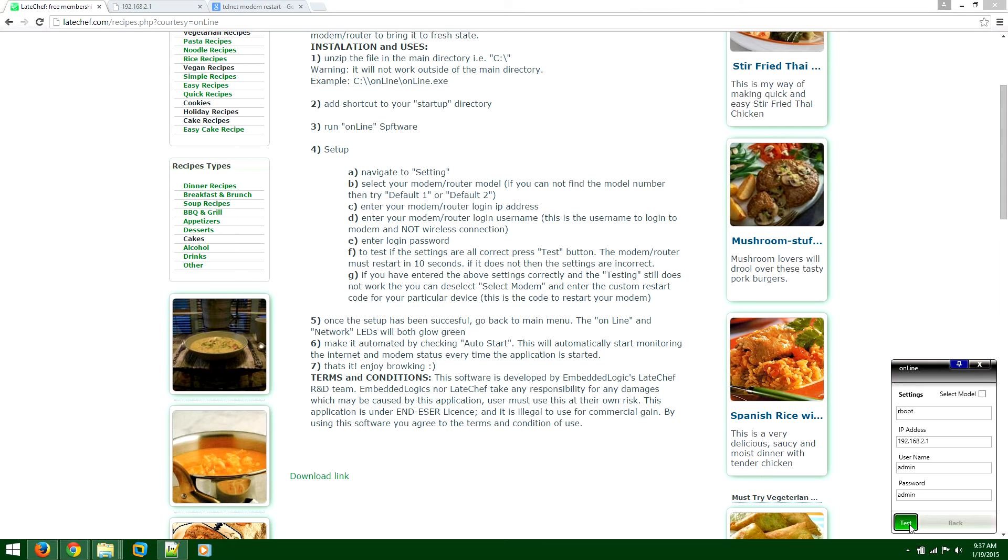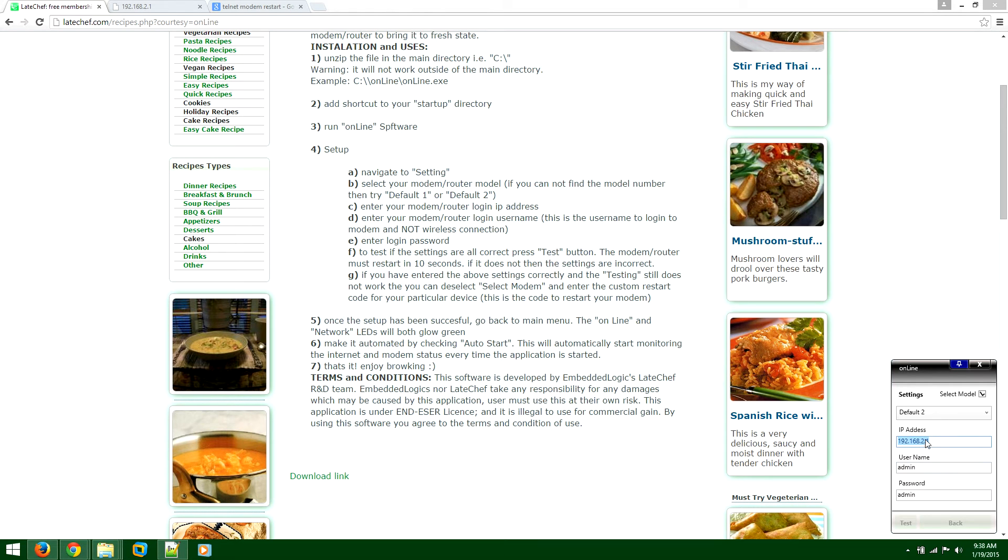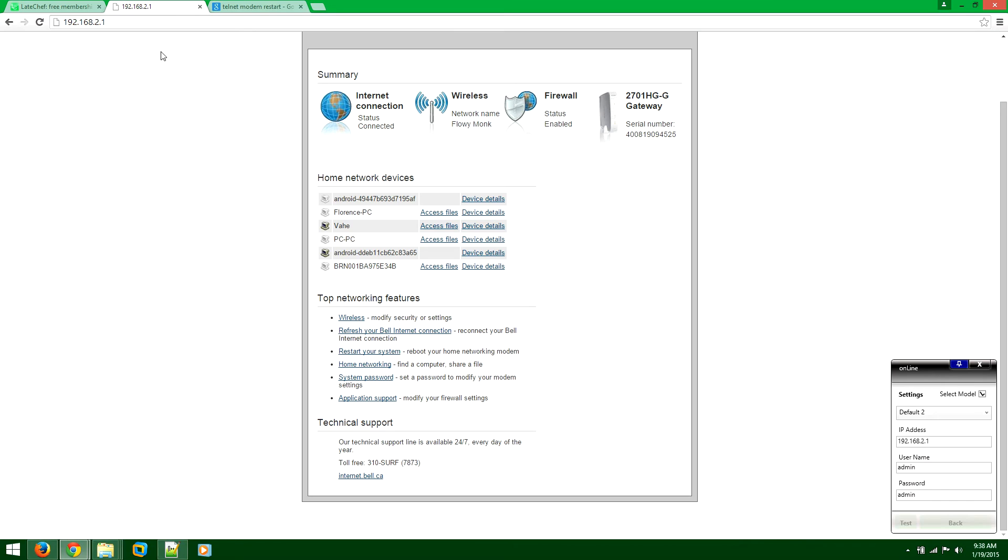So click on the settings to get it started. Sorry, I was actually doing some testing here. So make sure this is selected. Your IP address and username and password and I'll tell you what it is. IP address is the IP address of your modem.